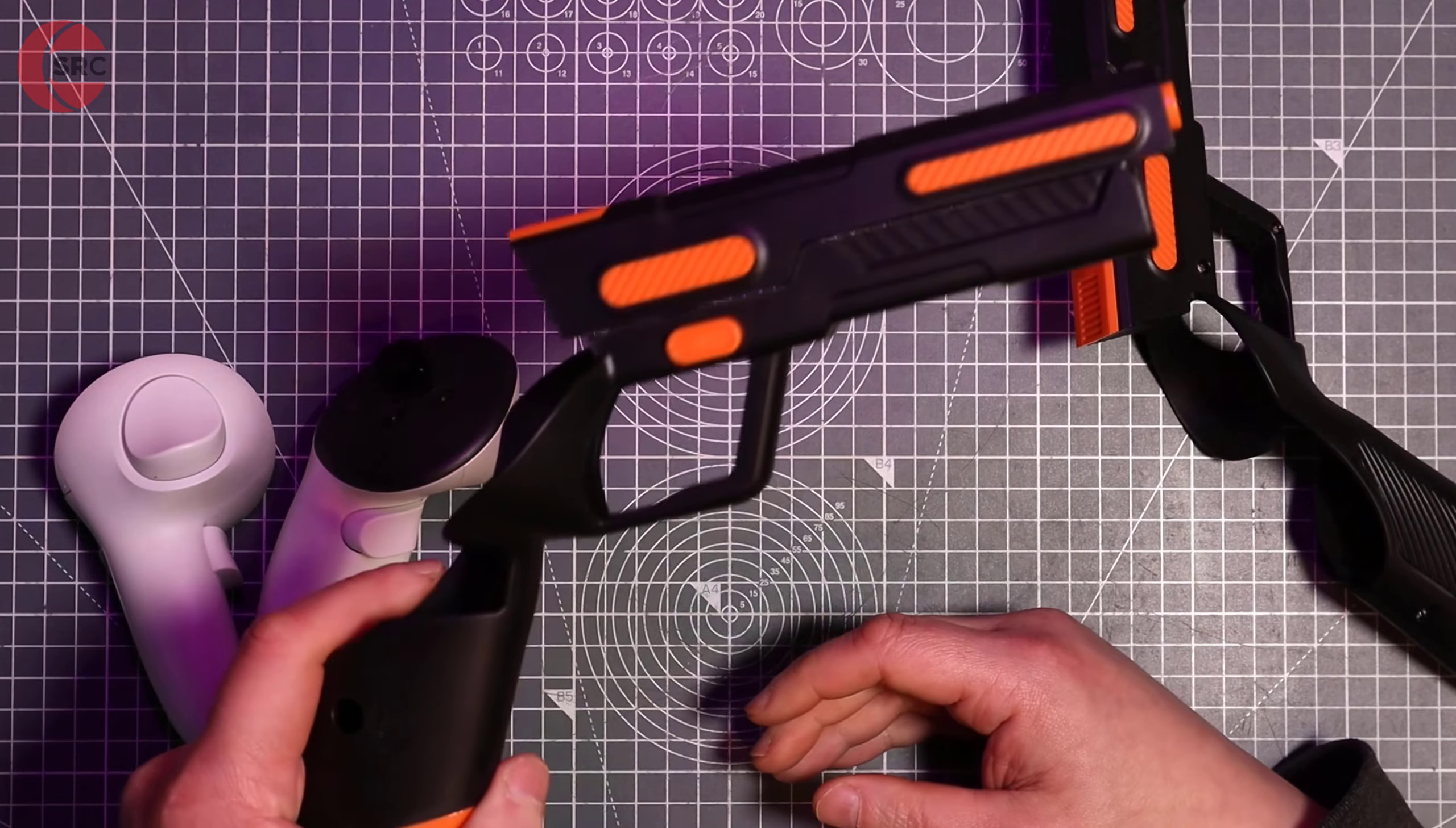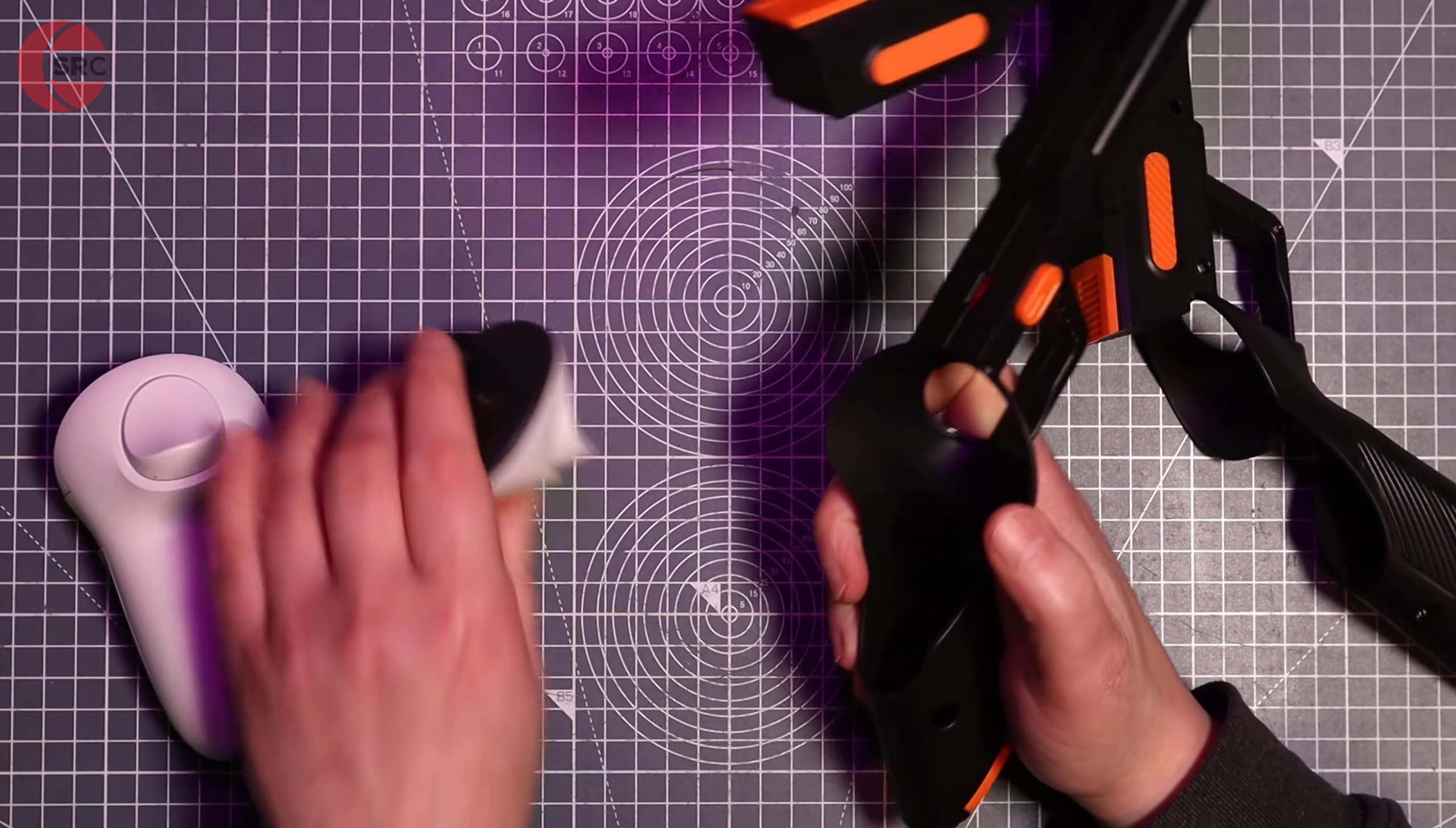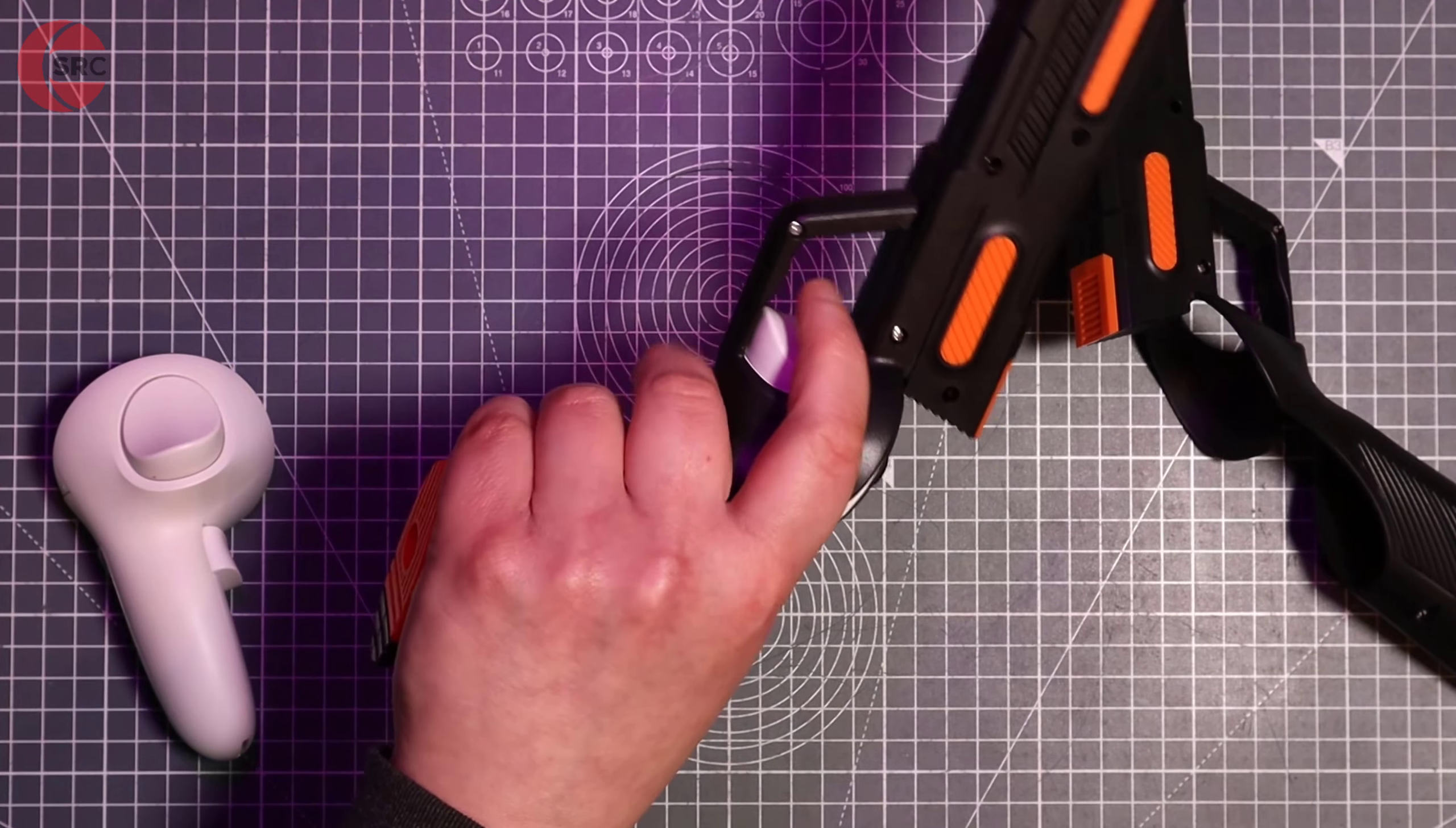And it's got this really, really nice action. Look at that, boom. So just take the controller, pop it in like so, and there it is.